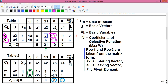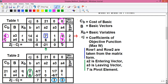For a3: 1×0 plus 0×0 minus 0 equals 0, written in the zj minus cj row. For a4: 0×0 plus 1×0 minus 0 equals 0, written in the zj minus cj row. A useful trick: the zj minus cj value for any basic vector is always 0. Since our basic vectors are a3 and a4, their corresponding zj minus cj values are both 0.